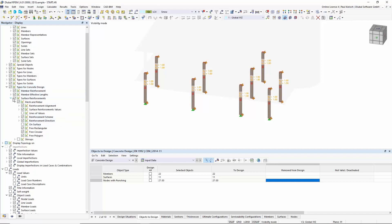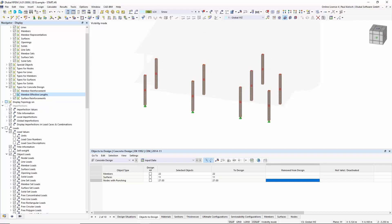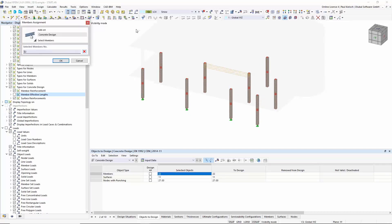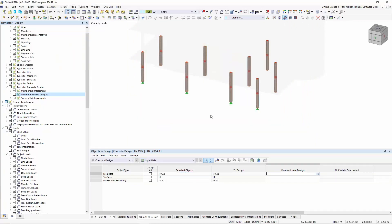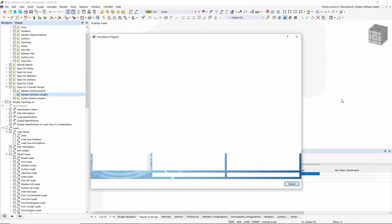If I click on this member representative and create a visibility, I can assign certain parts like the effective length. Creating a new effective length: I will use the braced one with a buckling length factor of 1.0 in both directions. I click this button and with this window I can assign this effective length to all columns in the first floor. Confirming with OK, you see the buckling length factors. You can also go to the types for concrete design and deactivate it, or control it via the display navigator.